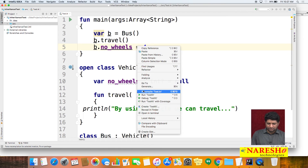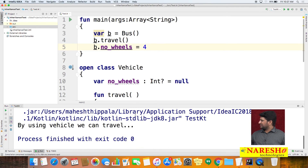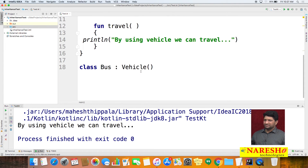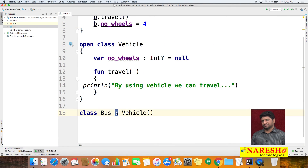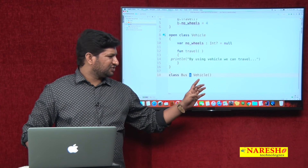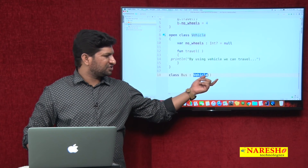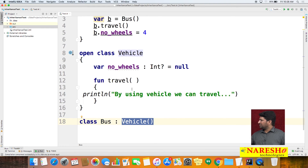So to summarize: in Java we use the extends keyword, but in Kotlin we use the colon symbol — that is one change. Another difference is that in Java you only specify the class name, but in Kotlin you must explicitly call the constructor, whether it is the default or parameterized one. Also, if you want to create any child class, you must declare the parent class as 'open'.